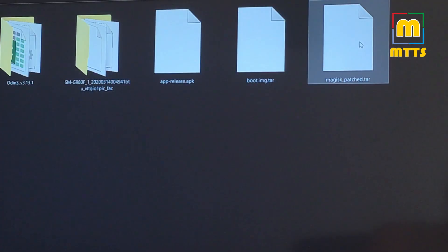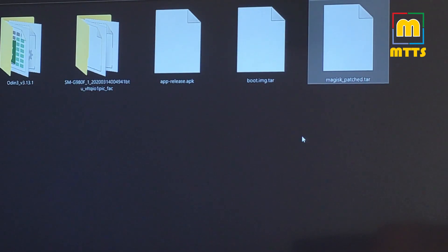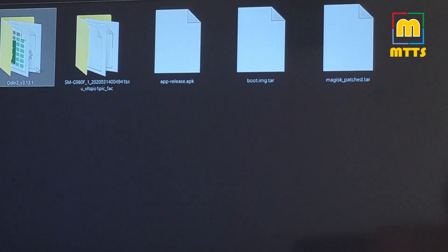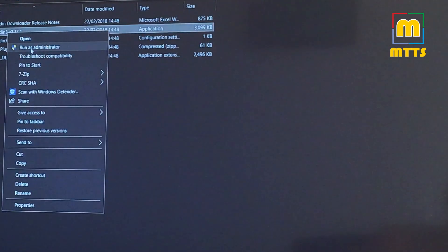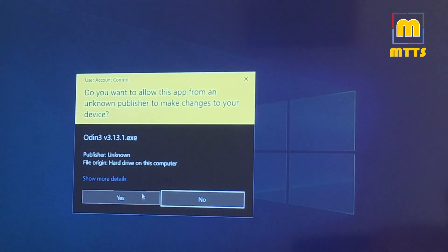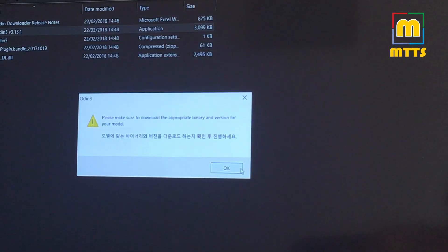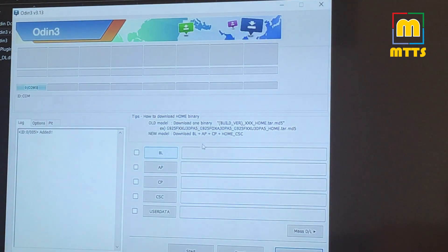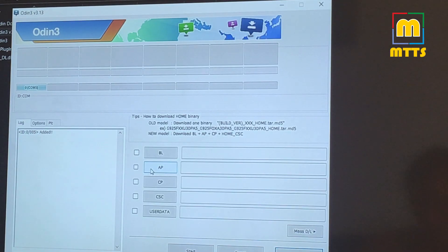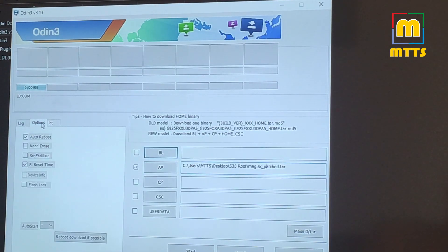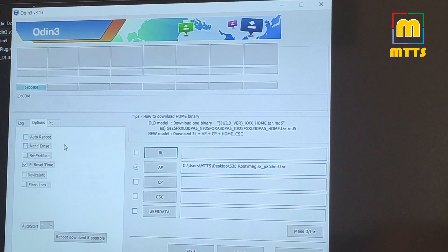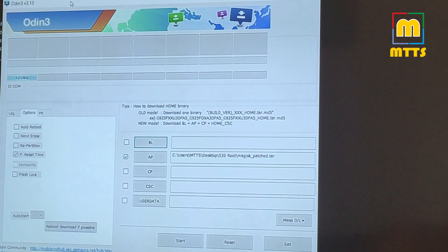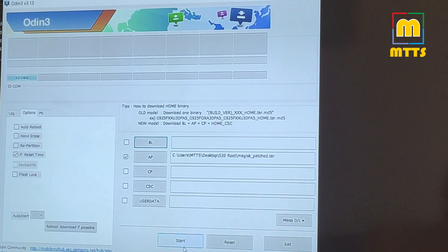You can see that the patched Magisk file is already here on my PC. Now you can simply open Odin with admin rights. There you go. And we need to place this patched TAR file into the AP slot. You can go into Options and untick the Auto Reboot button. This is because after we flash this, we need to press the recovery key combination. And now simply press Start.